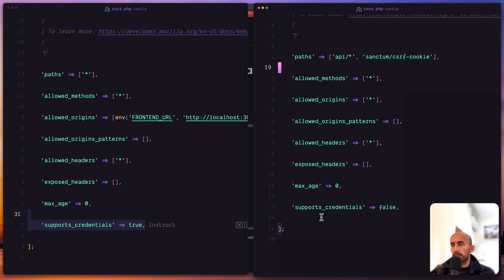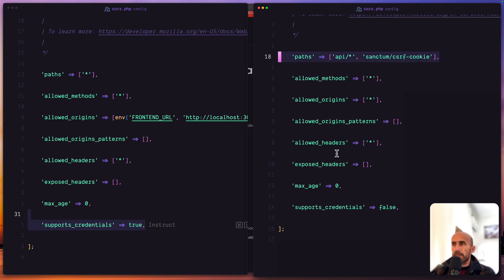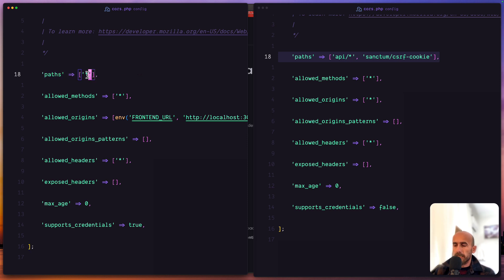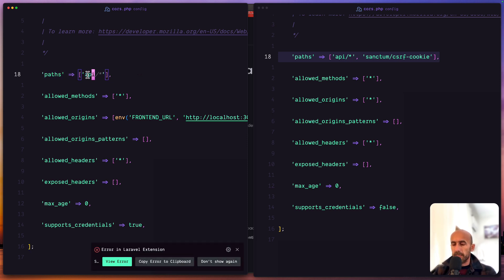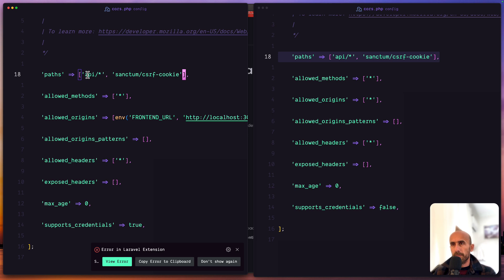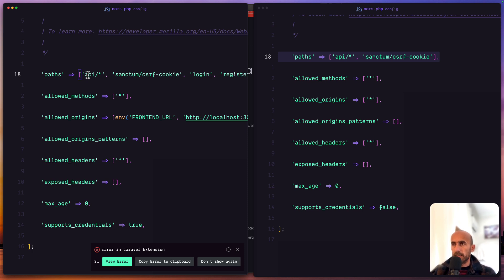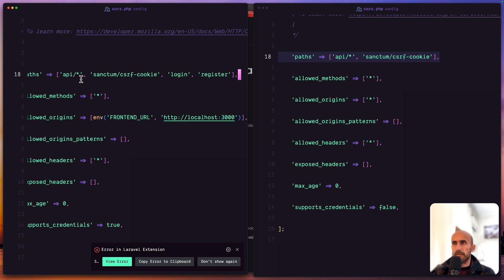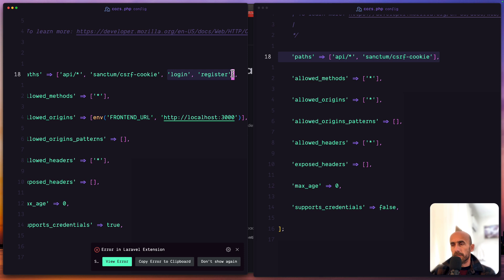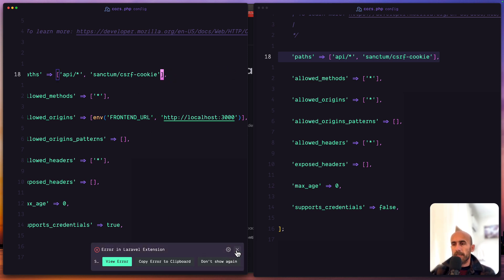We need also to change this support credentials to be true, but here I think I prefer this instead of allowing all the paths or you can say let's say API slash all and then the Sanctum CSRF cookie and also you can leave for example login, login, register and so on. Let's say also register. And I think here we are okay. Login, register, also the logout if you prefer, but I prefer to have in the slash API all the routes except for the Sanctum CSRF cookie.